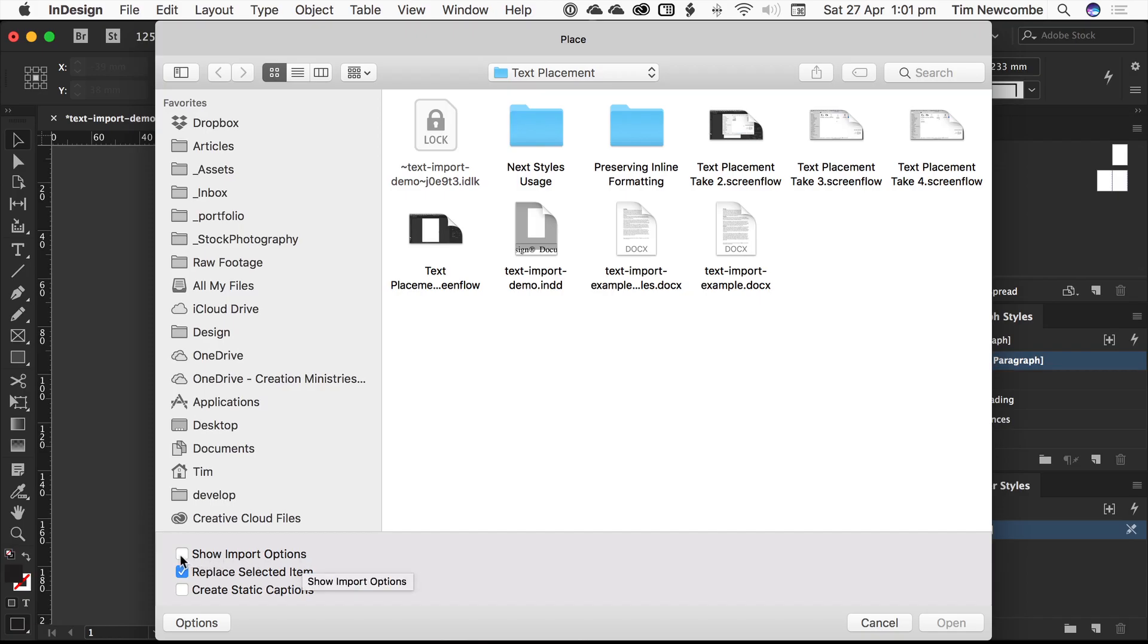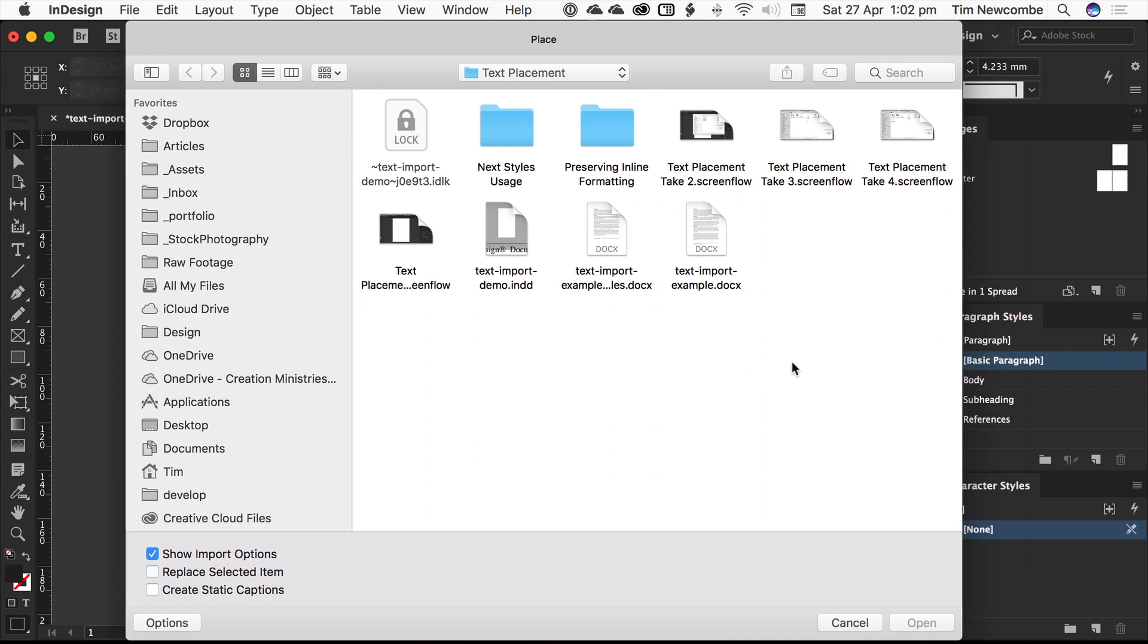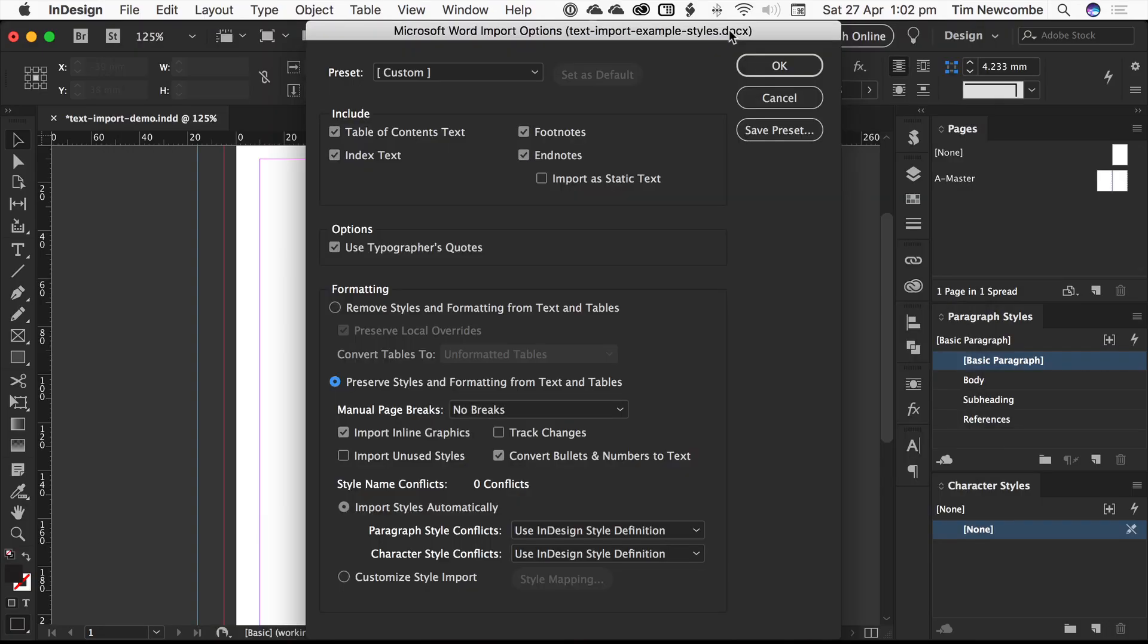For reasons beyond any sane person's understanding, this is always unchecked by default. It is essential when importing text to use the import options. So you grab your Word document, you open up your file, and you're presented with the import options dialog box.